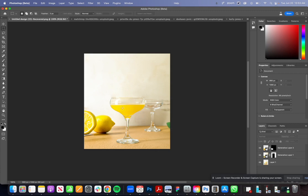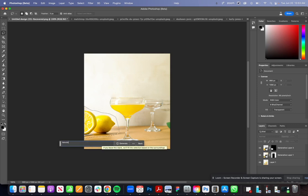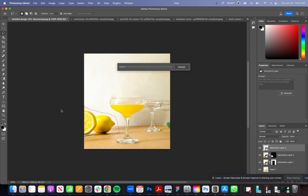Having lemons and things didn't really make any sense. What you can do is actually come over to the lasso tool and then lasso this and then come here and let's say we want limes and not lemons.